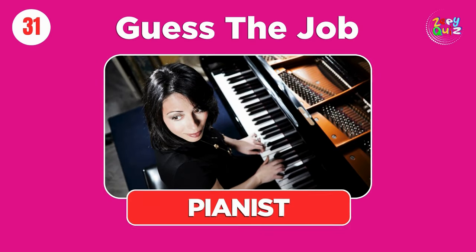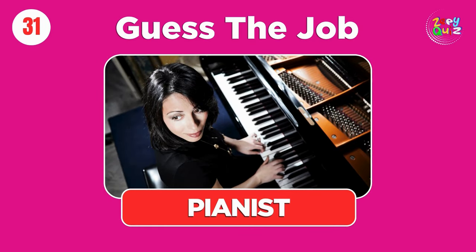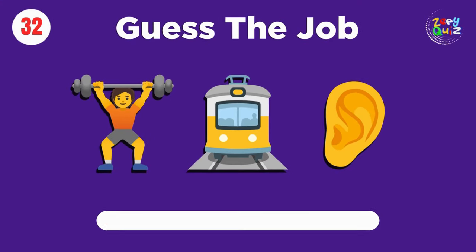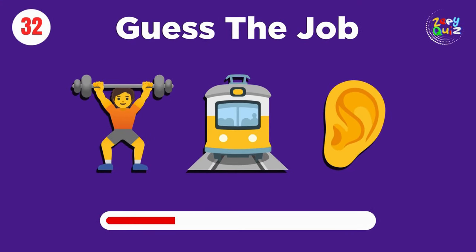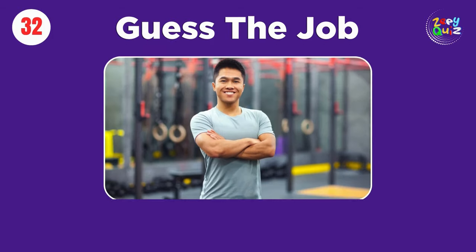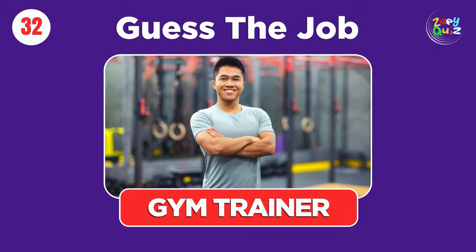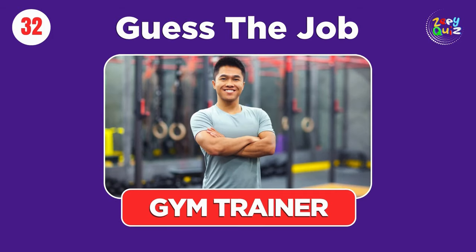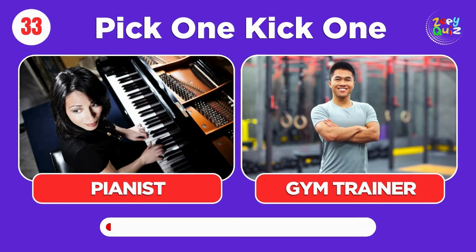Pianist. Gym trainer. Pick one, kick one, pianist or gym trainer.